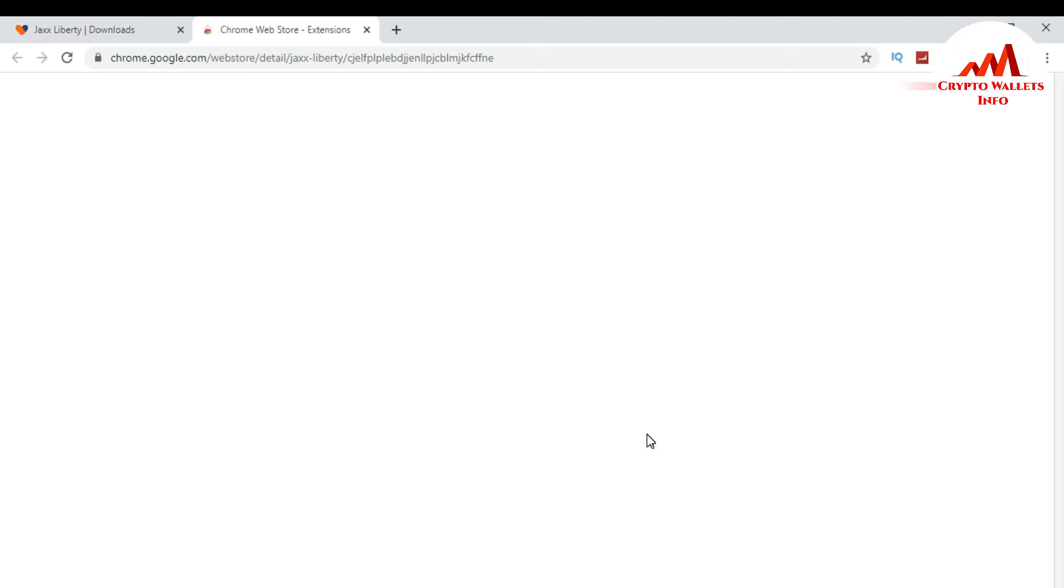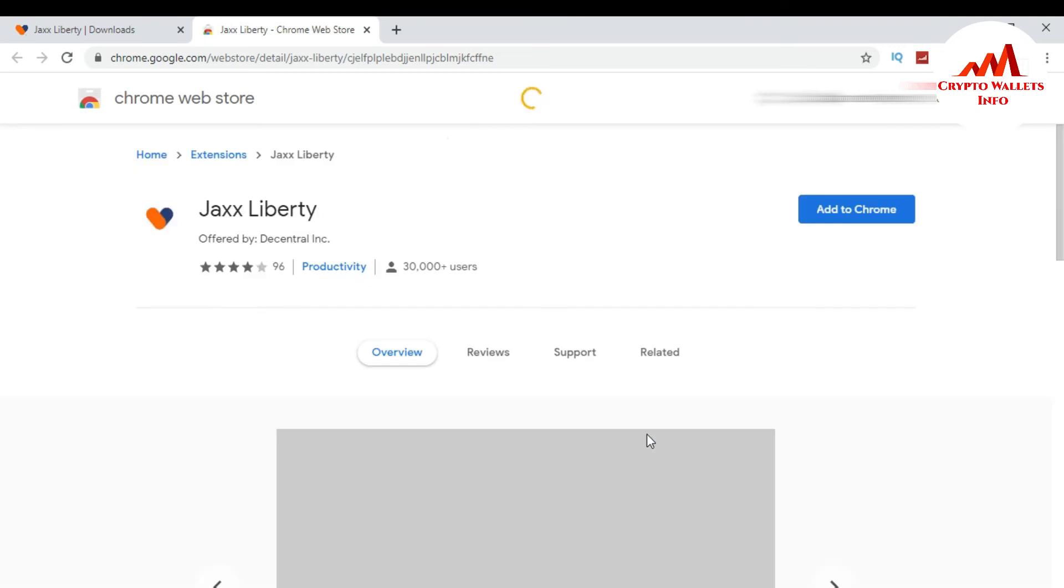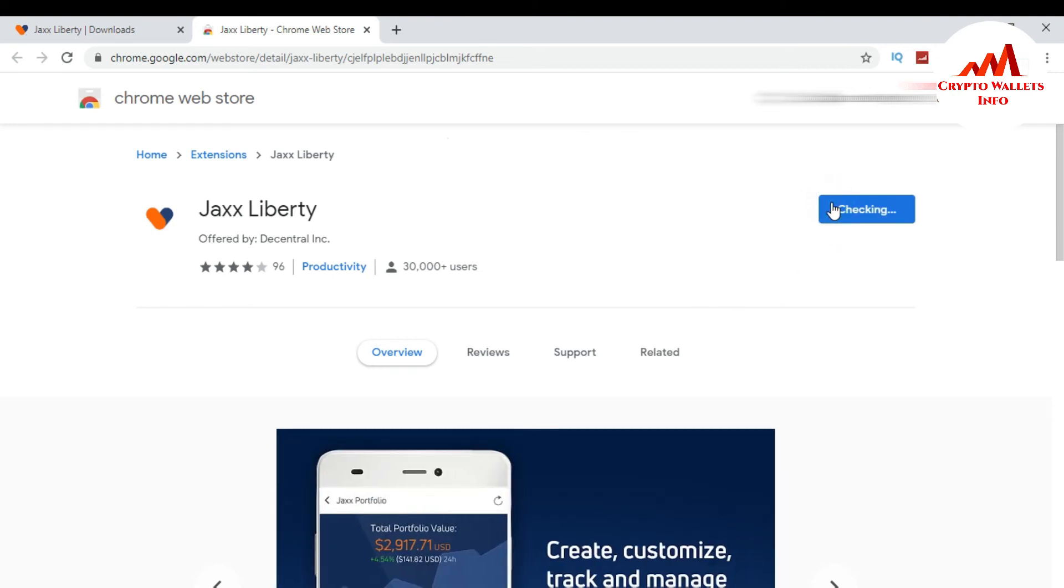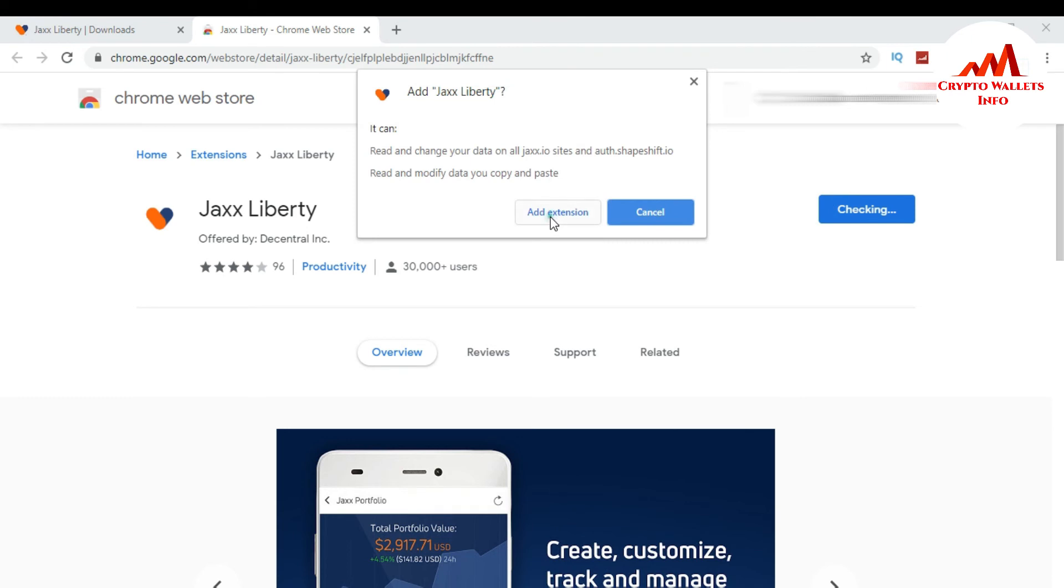Jaxx Liberty extension is shown in front of me. Click add to Chrome, add extension.